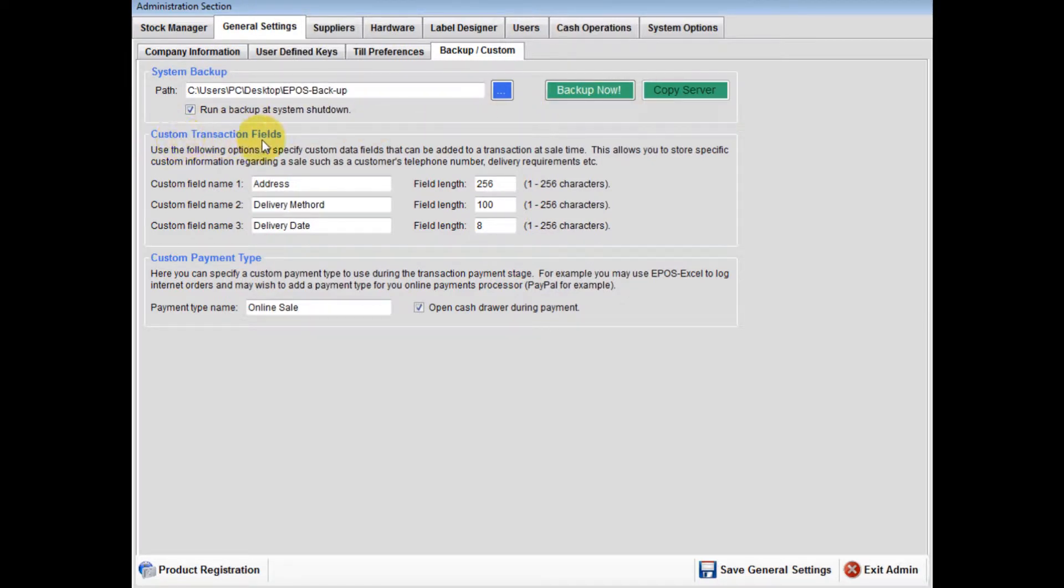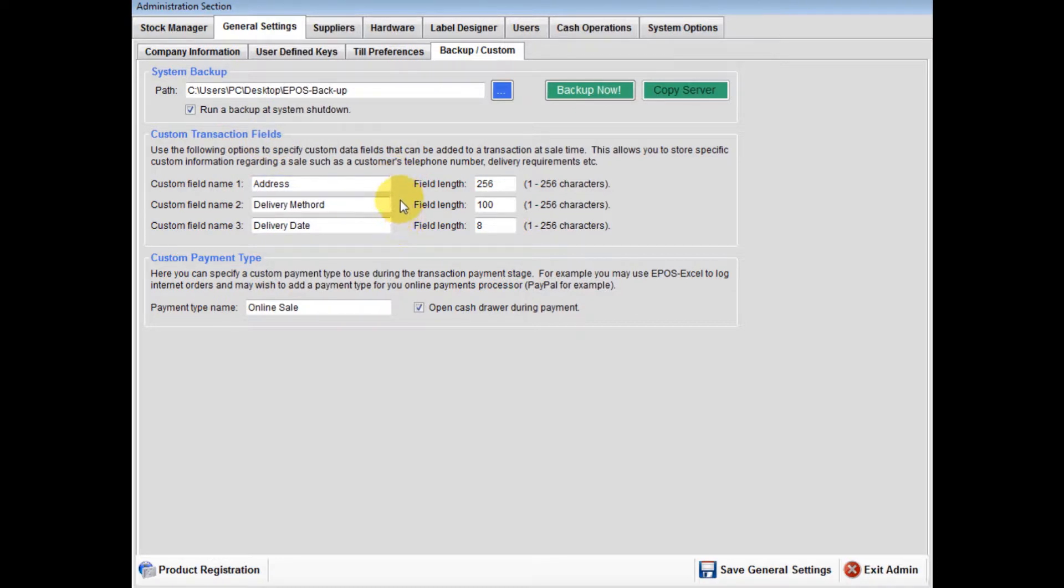Custom transaction fields: There are three custom transaction fields you can set up for any purpose. You can input name, address, phone number for delivery purposes.